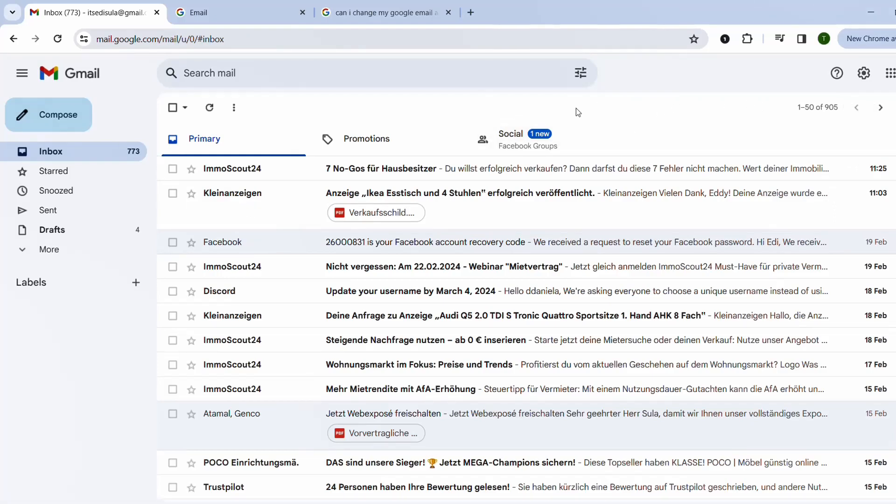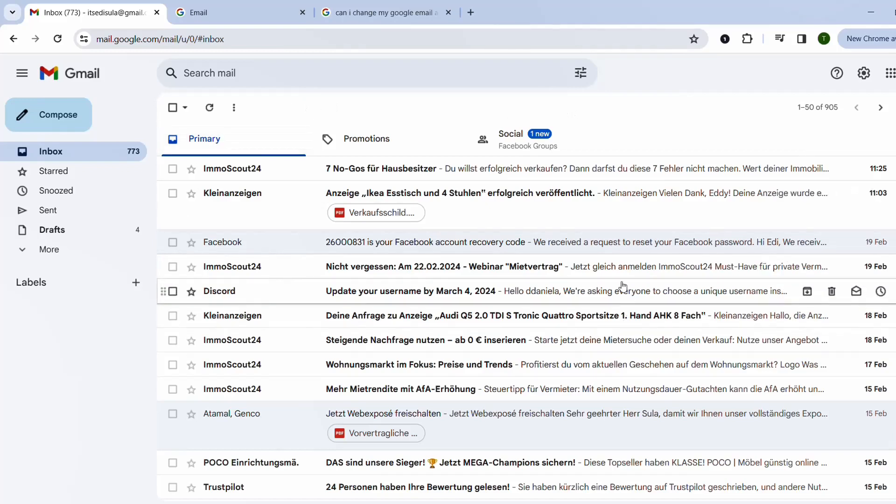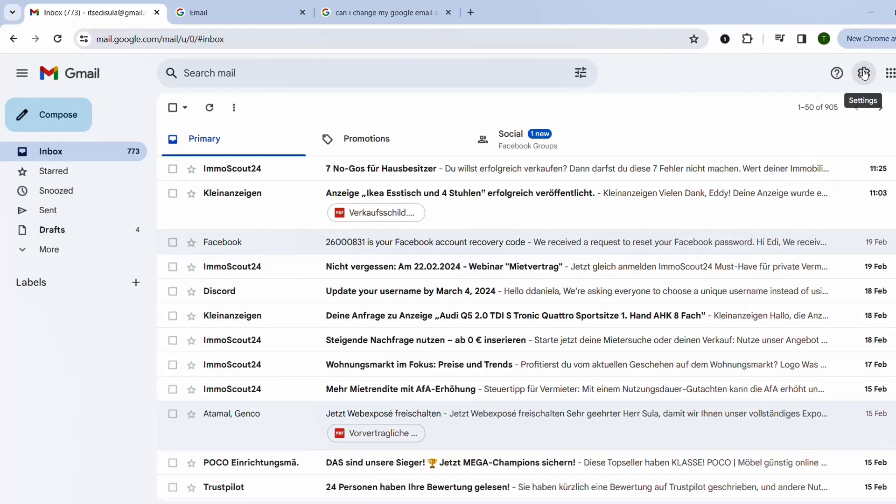You just basically forward all the emails that you are receiving to this Gmail account to your new Gmail account. How do we do that? We just open the settings once again.